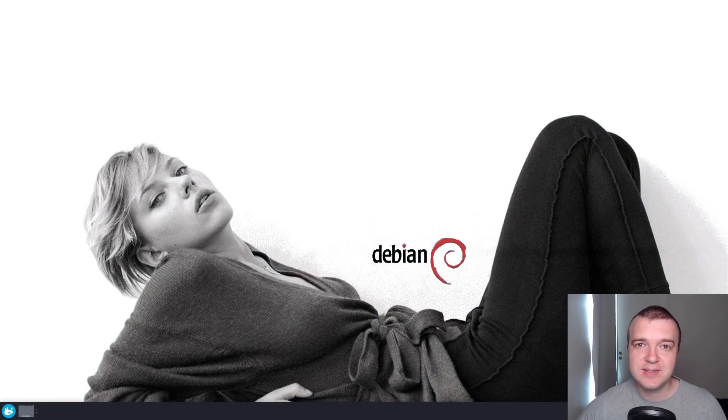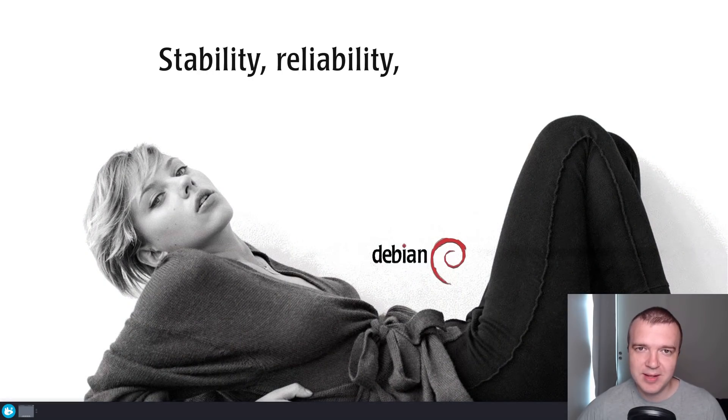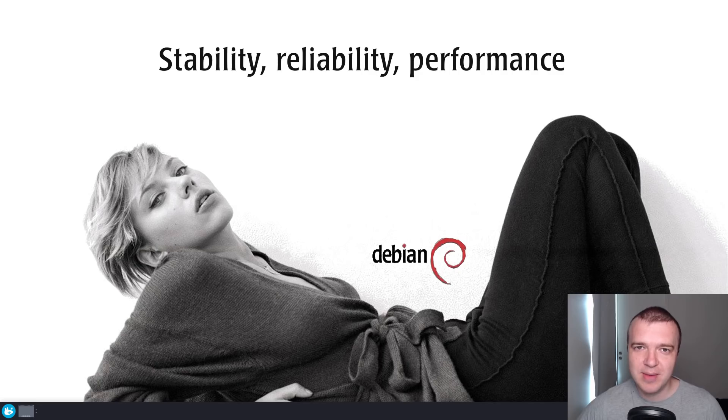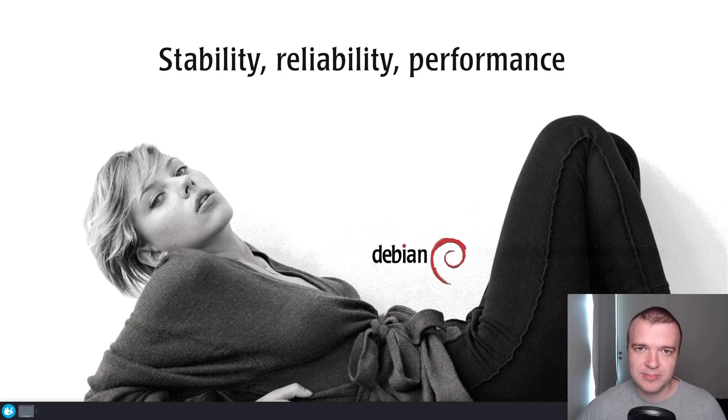Both XFCE and Debian provide stability, reliability and performance. Debian 10 XFCE is still my favorite Debian flavor and the best XFCE distro overall.